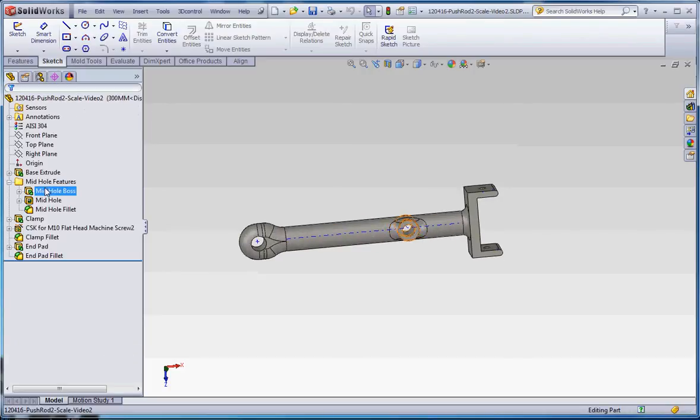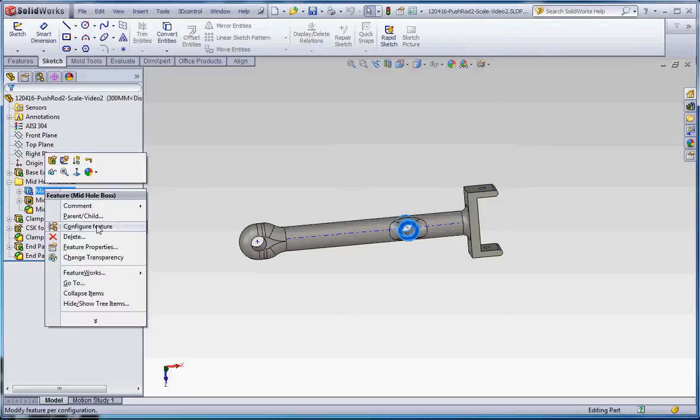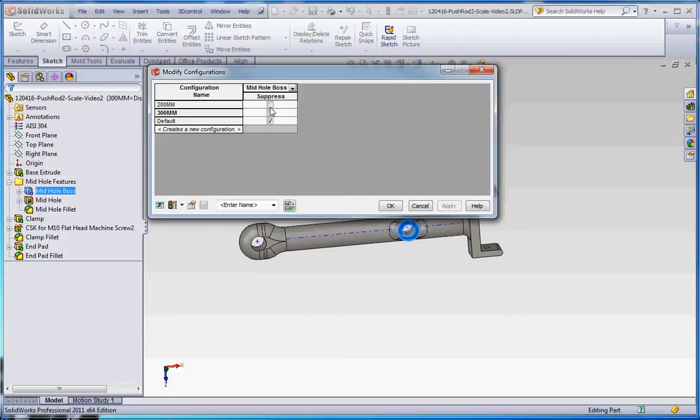Another way of doing that: click on each one of these, each one of those one at a time, right click, scroll down to configure feature, and you have the ability to select which ones are going to be suppressed and which ones are not. So right now they're not suppressing 200mm or 300mm, so let's go ahead and suppress them there.